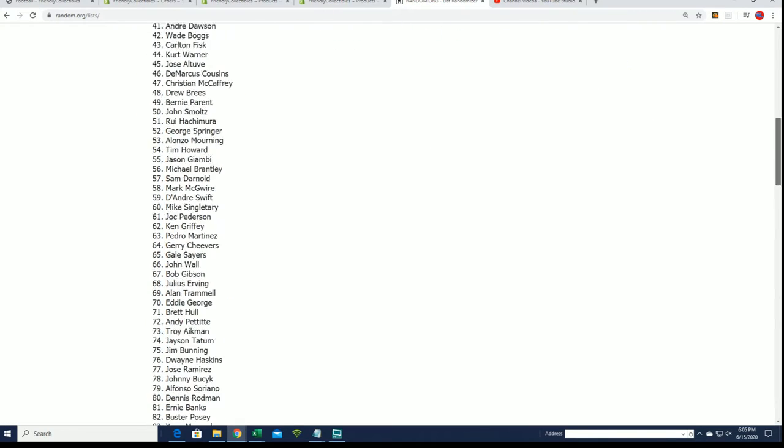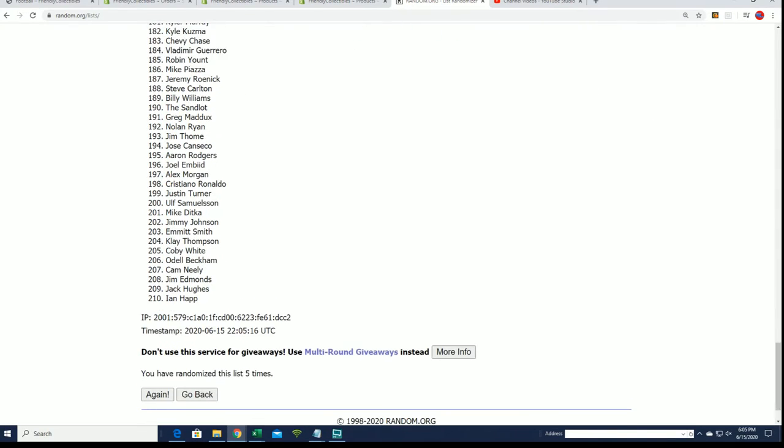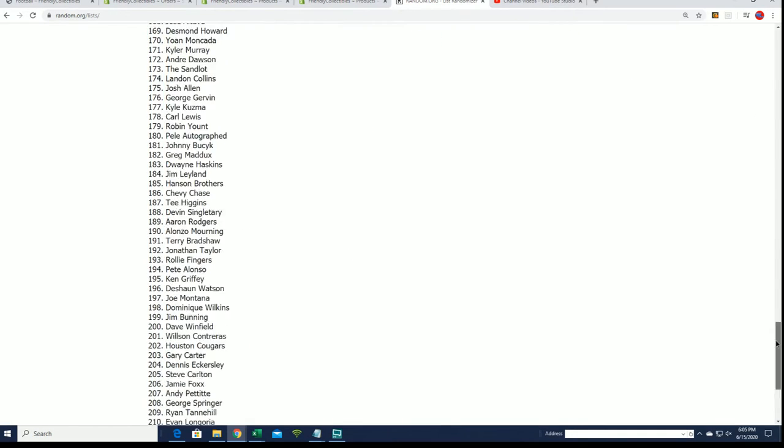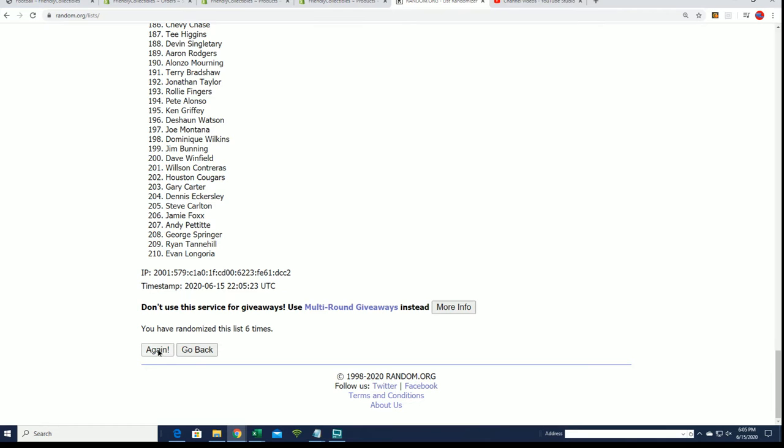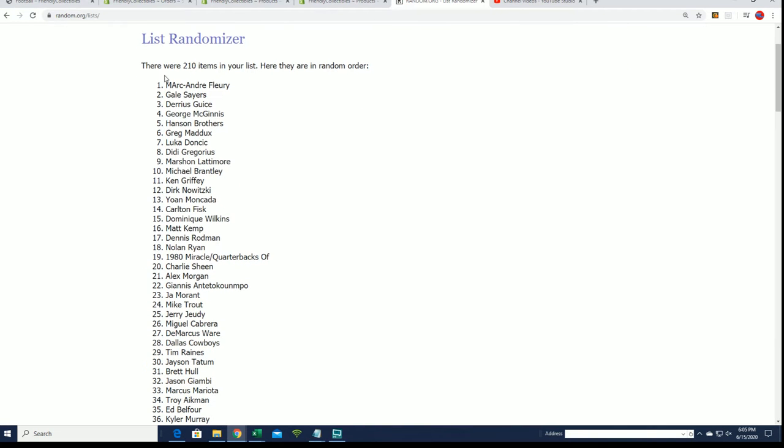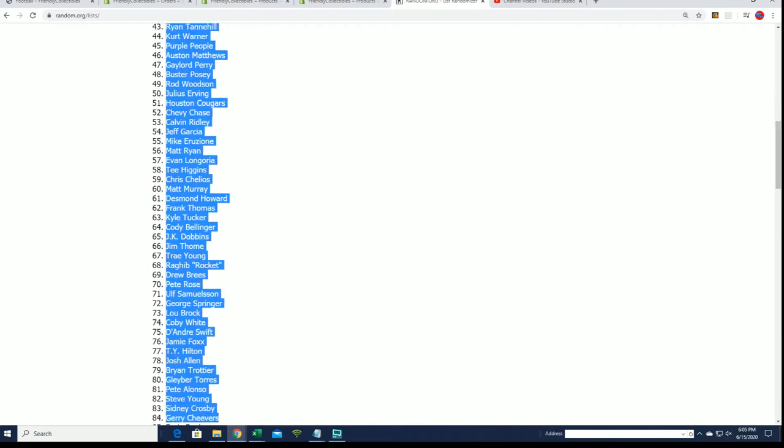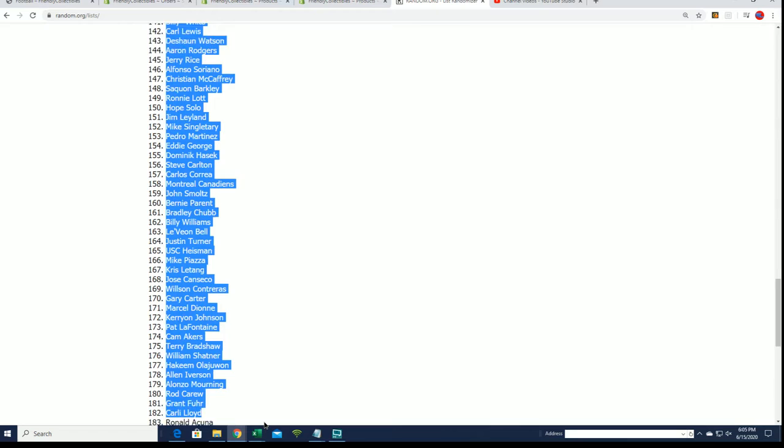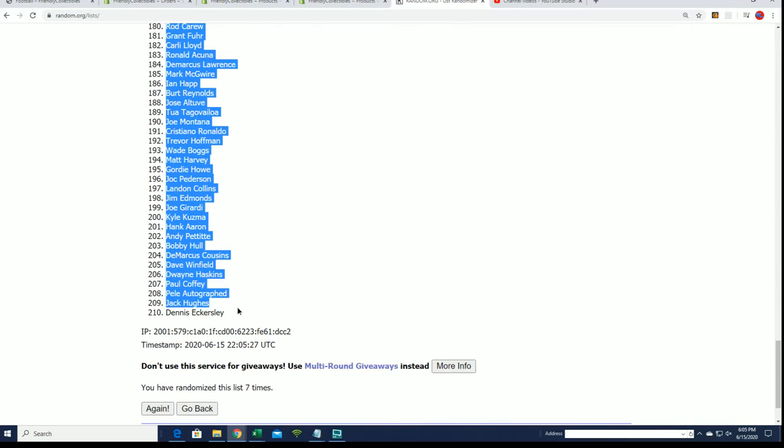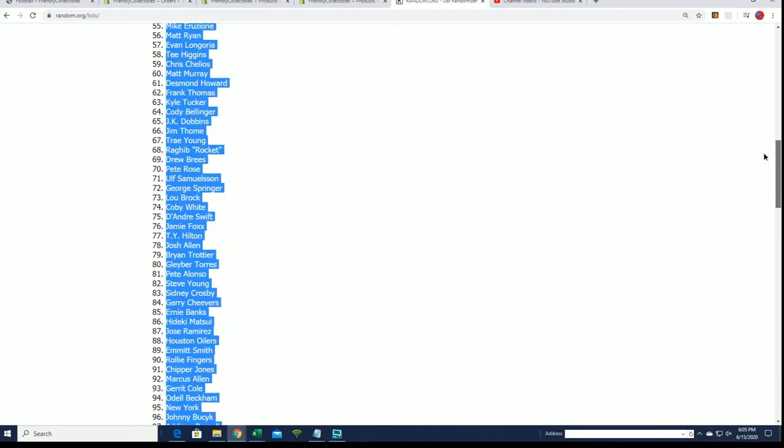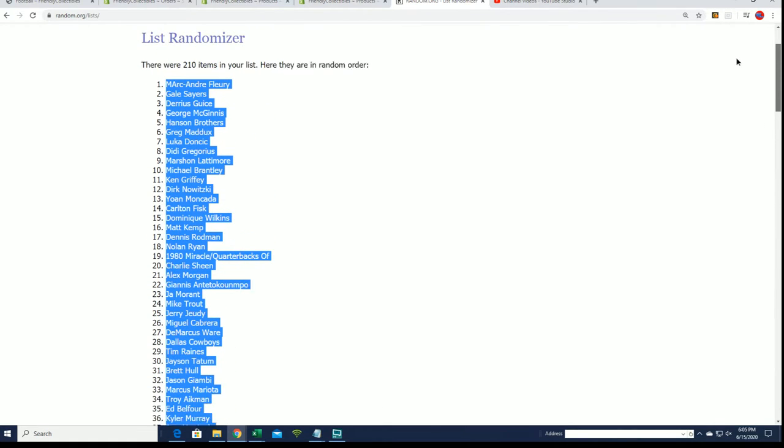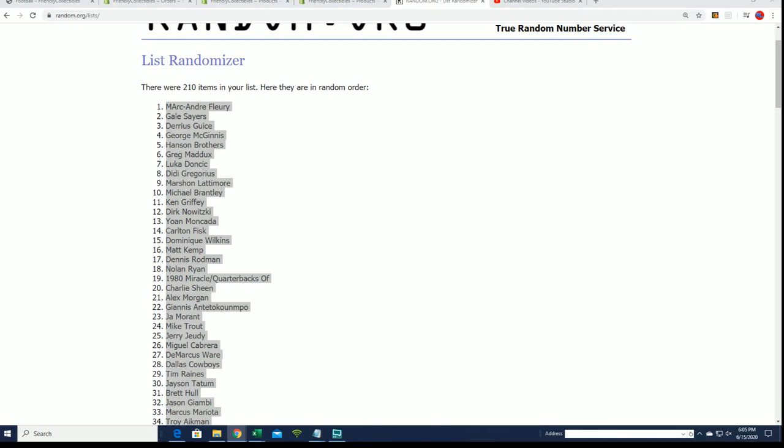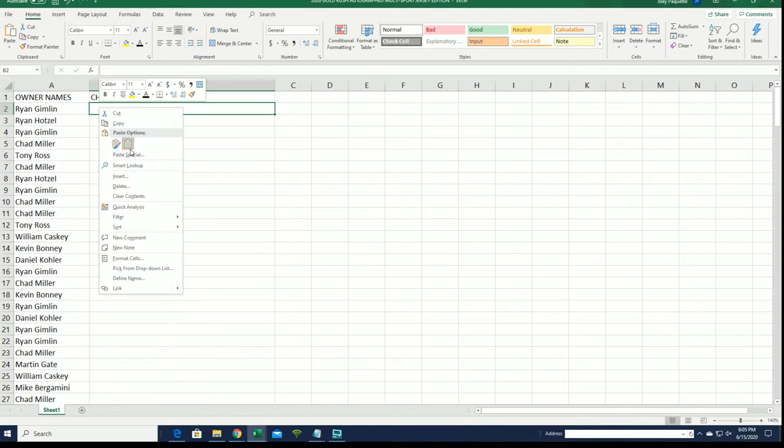All right, so here we go. This is lucky number seven. Dennis Ecclesy is on the bottom there. You can see Flurry is on the top of the list. And we're just going to slide this right next to our owner name Random.